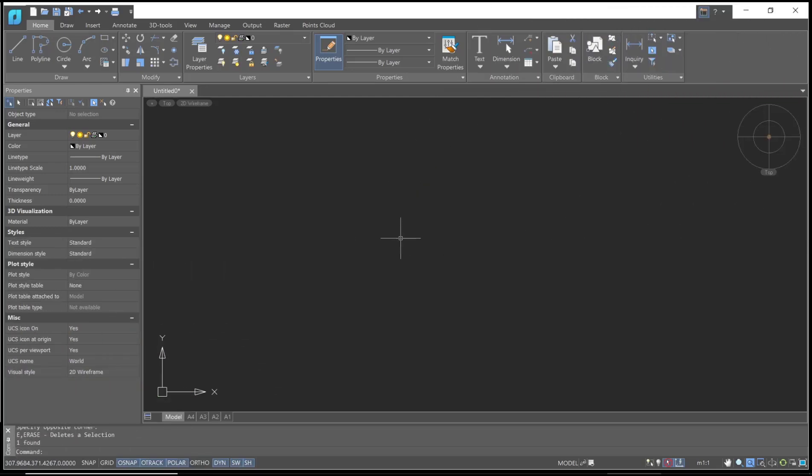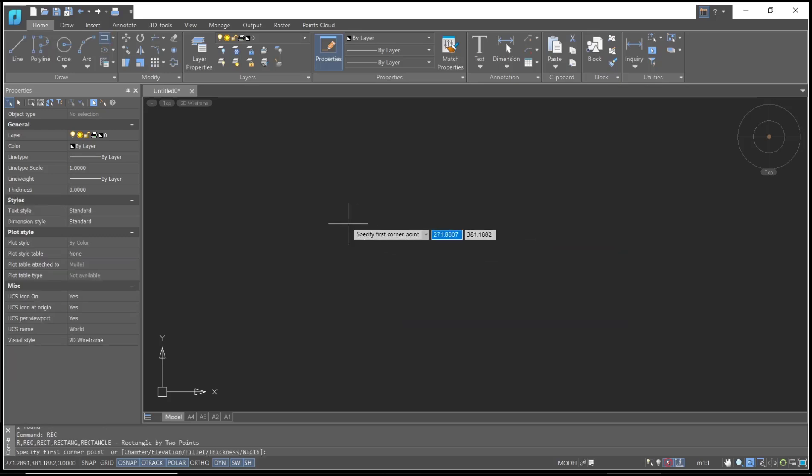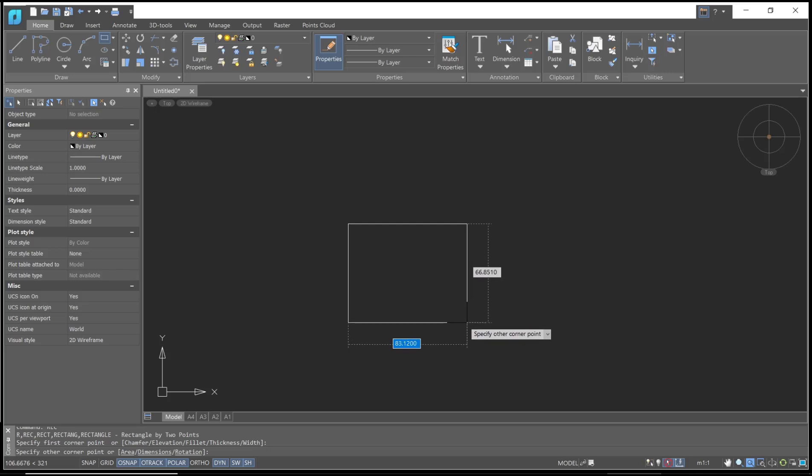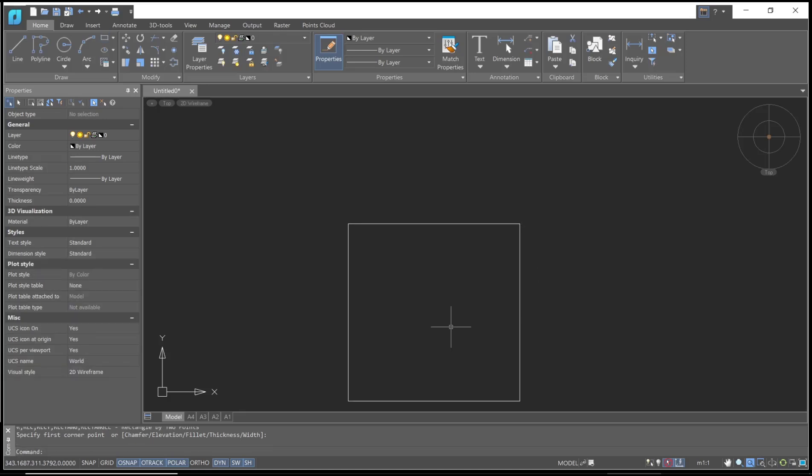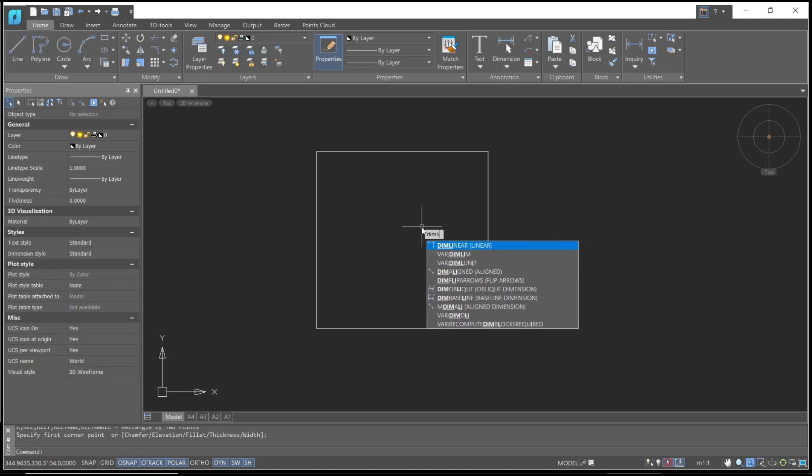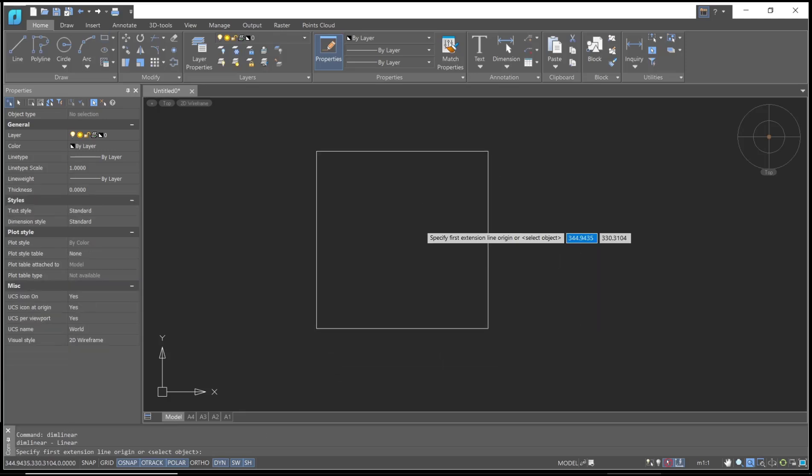Hello everyone, today we are going to learn a basic NanoCAD tutorial on how to scale drawings. For example, I will create a rectangle and set the dimensions to 120 by 120. Next, you can use DIMLIN to create a dimension linear.